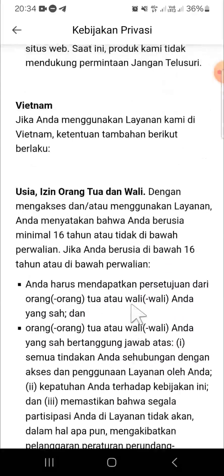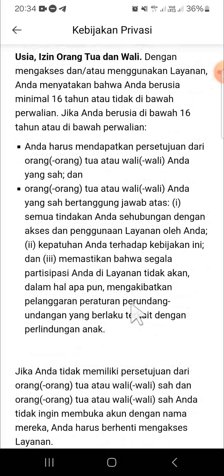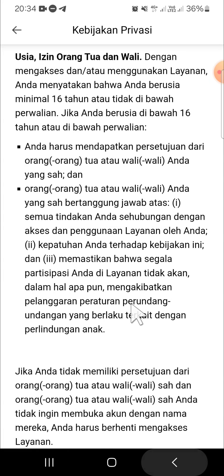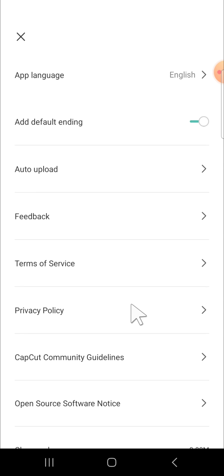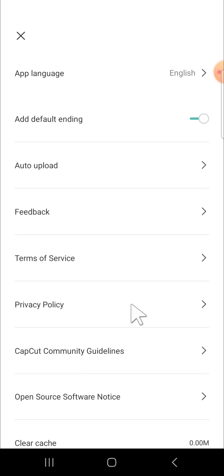like this. And that's how you can find a privacy policy on CapCut. I hope this tutorial will be useful for you. Thank you so much for watching, and if you found this tutorial useful, don't forget to hit the like button, leave your comments, and also subscribe to this channel. See you in the next video!